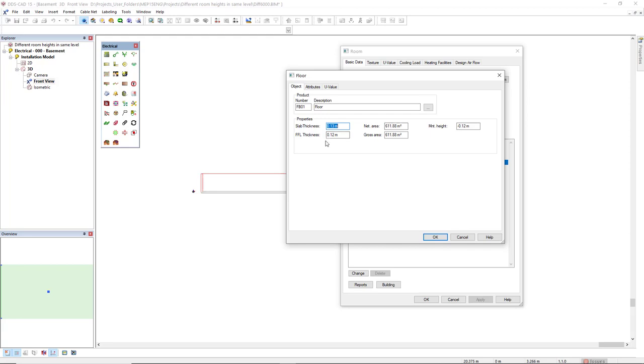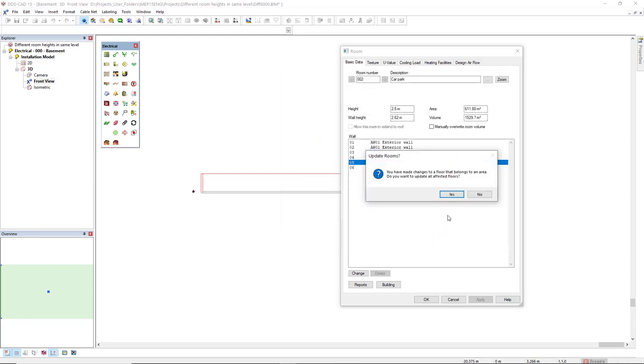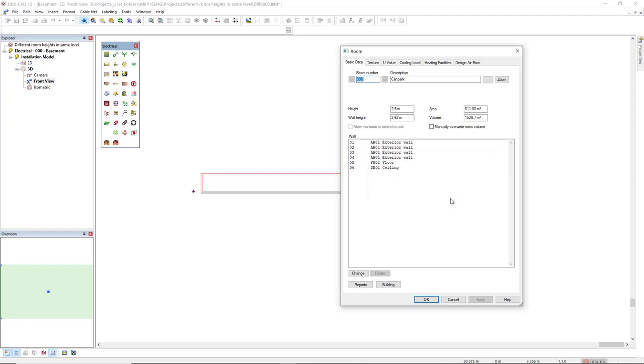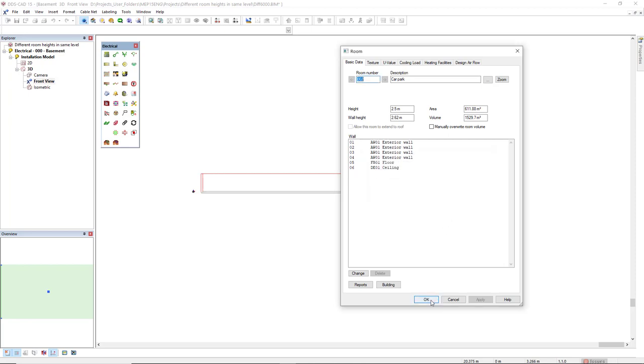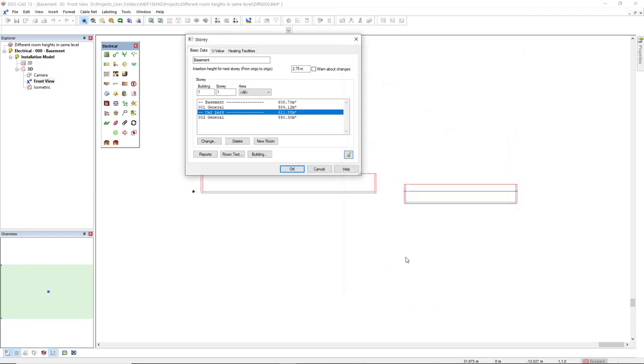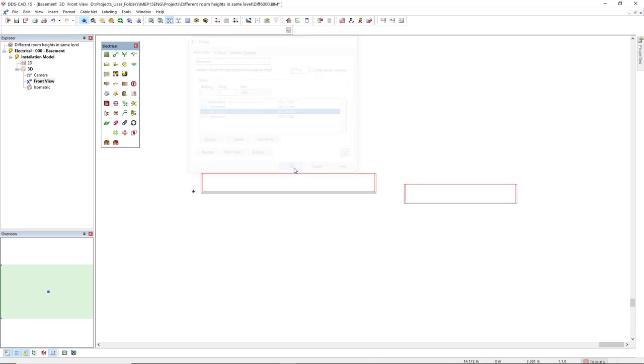Since I want to decrease this value 1.5 meters, I will sum the minus 0.12 with minus 1.5. So it will be minus 1.62. Now, I'll click OK. I will accept these update rooms. And I'll click OK again. Click OK to close the story dialog.